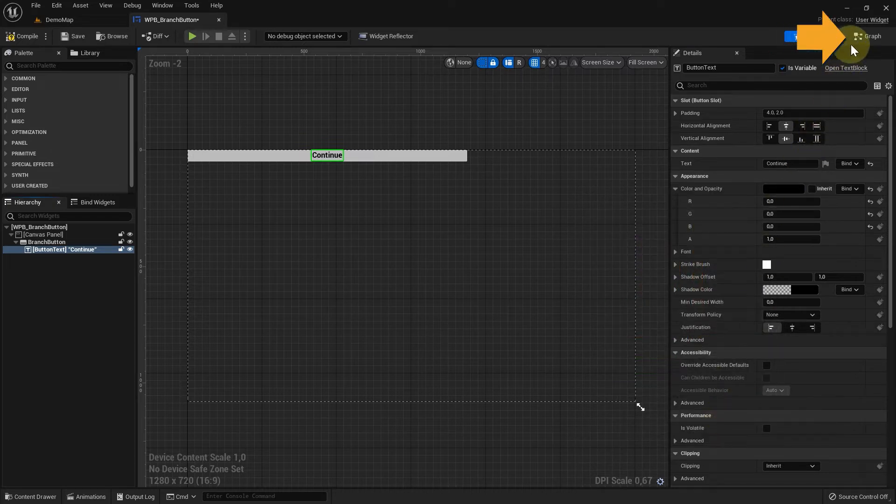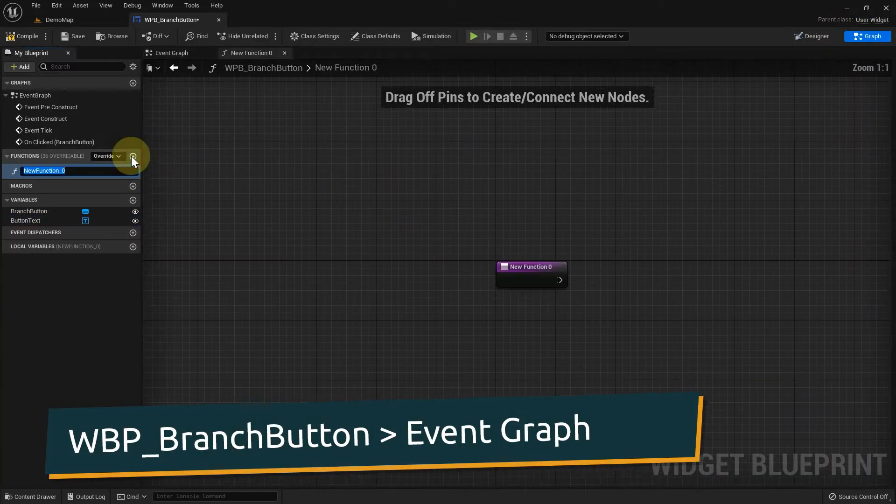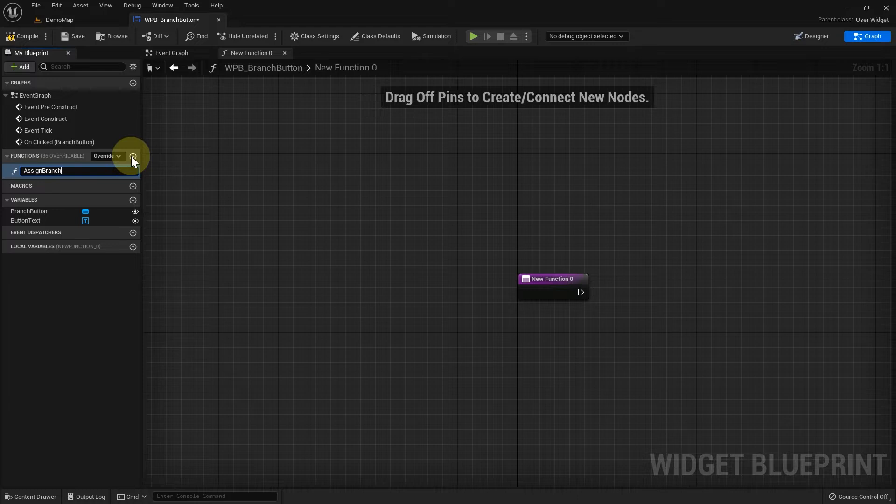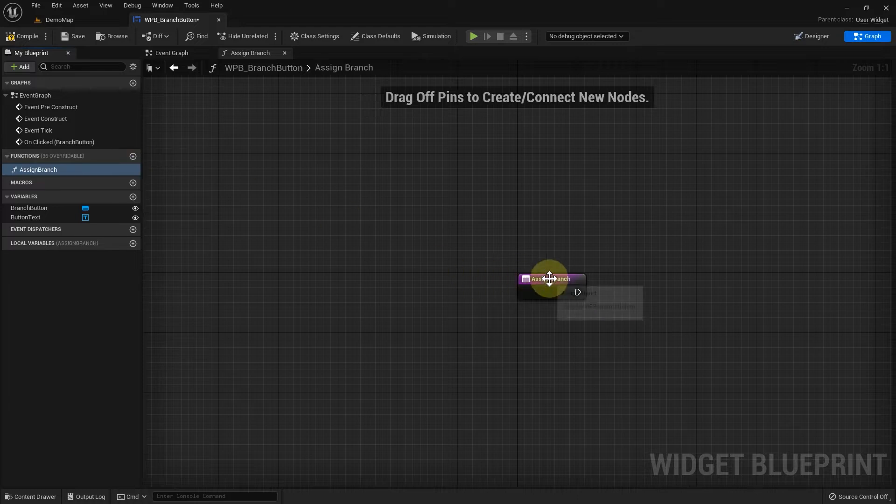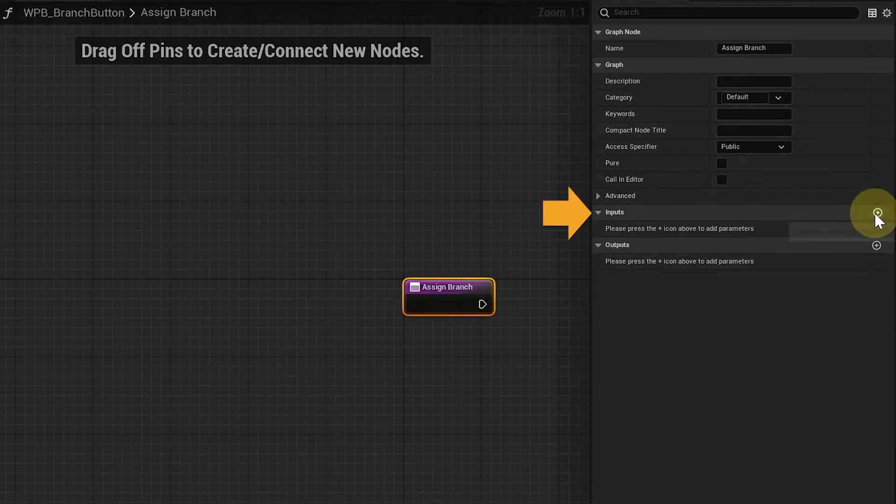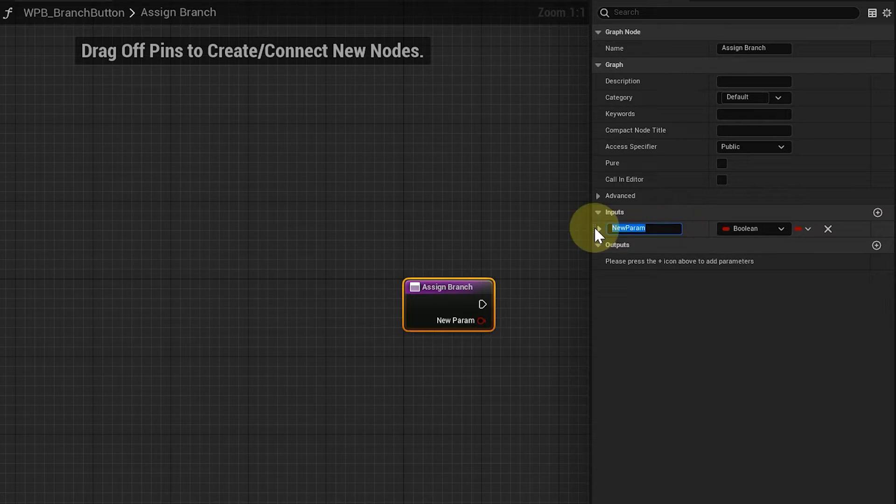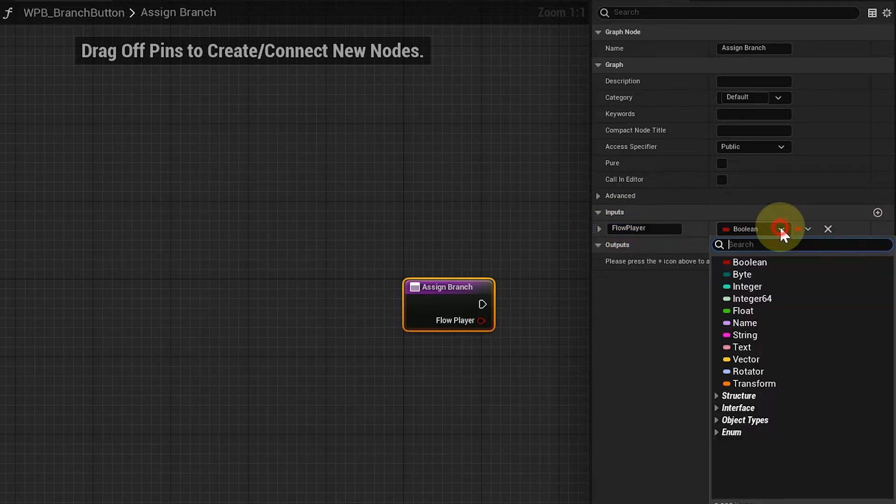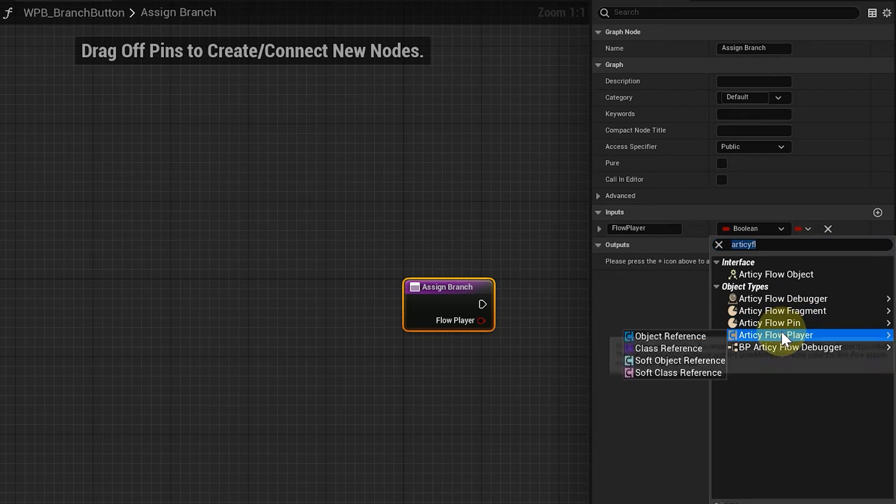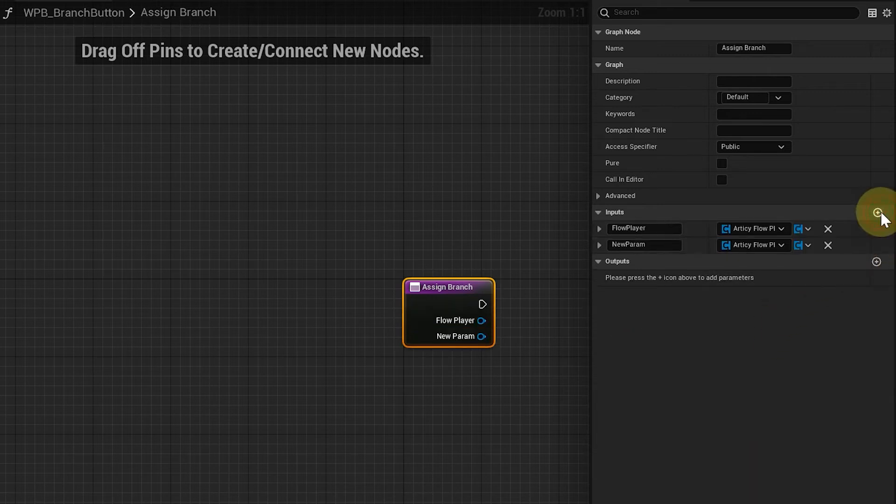Now we switch to the graph and create an assign branch function with two inputs. Flow player of type RTC flow player, and branch of type RTC branch.